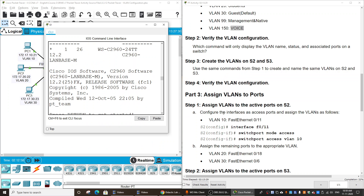Next, we will create the VLANs on S2 and S3. This job is for you — you can do it yourself easily.